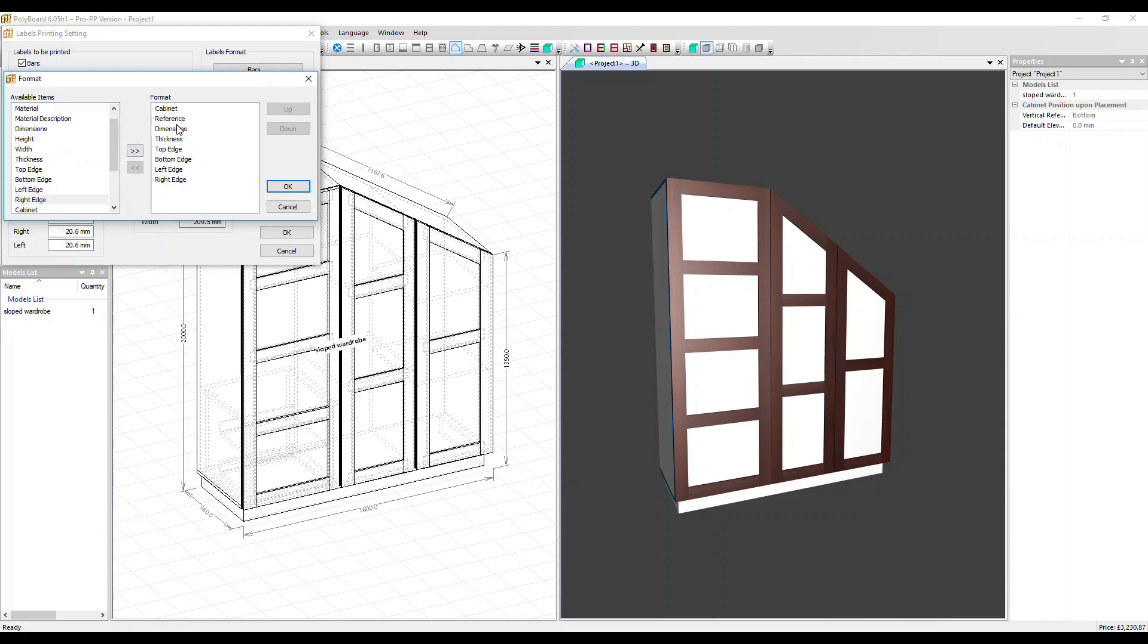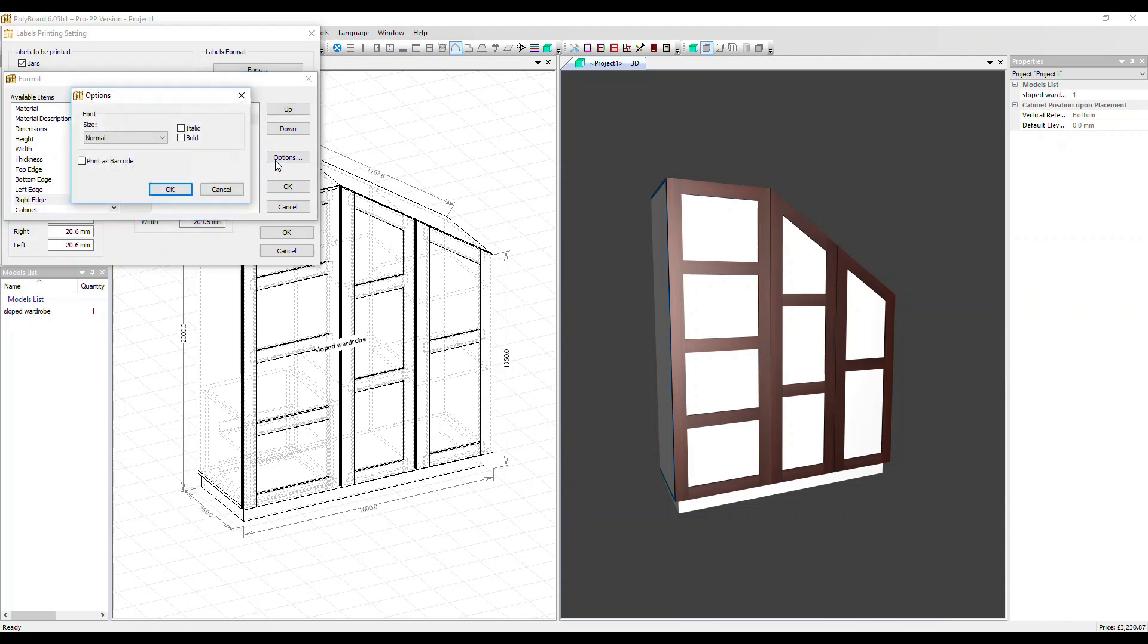We've also got cabinet itself, reference, dimensions and thickness already selected. For the reference or any other field, you can select it and then go into options, alter its font. But more importantly, you can have it printed as a barcode if you wish.